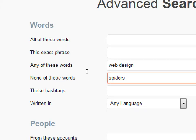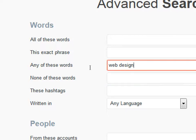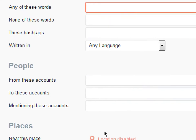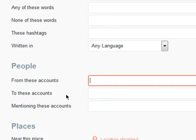Other things we can search for here are tweets from these accounts, to these accounts, or mentioning these accounts. For example, Southwestern College — their Twitter address is SWC underscore news. They would have loved to get the Twitter name SWC, but someone in Turkey got it before them and never tweets, so they can't get that name anymore. Only one person in the world can have a given Twitter name.